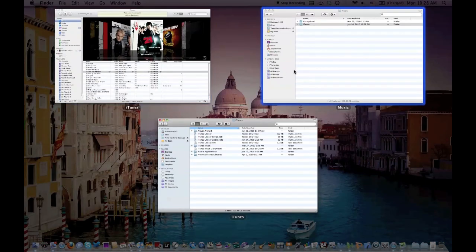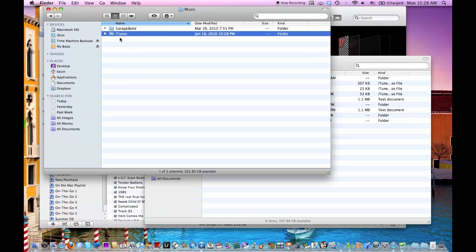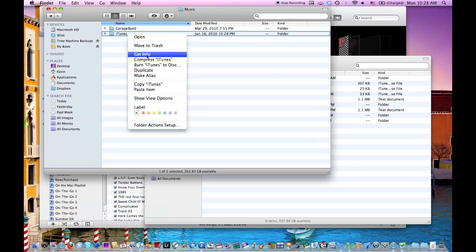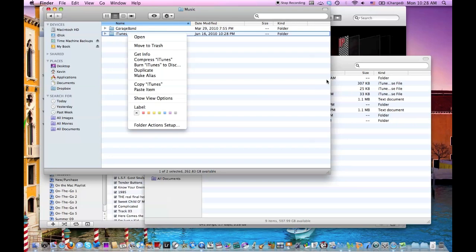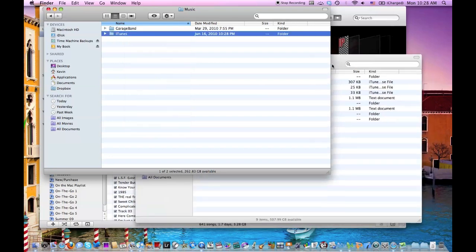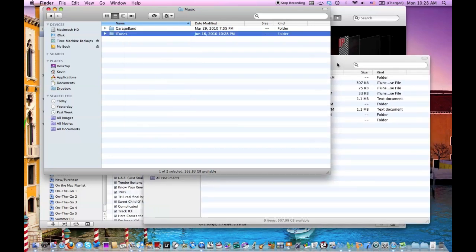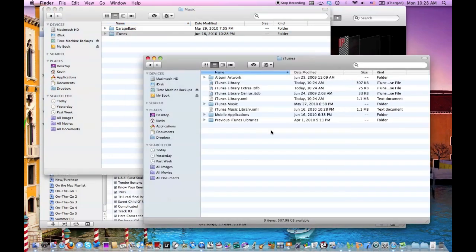So then, once you have it, Command C or right click and hit Copy iTunes, and then go to your external library and hit Paste.